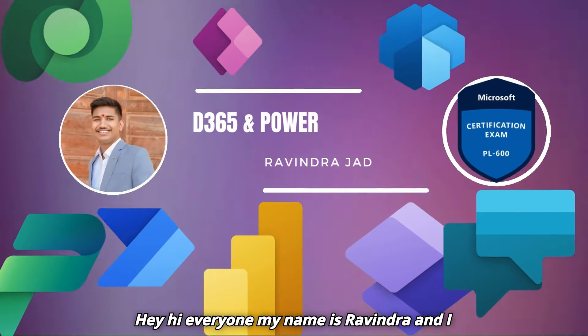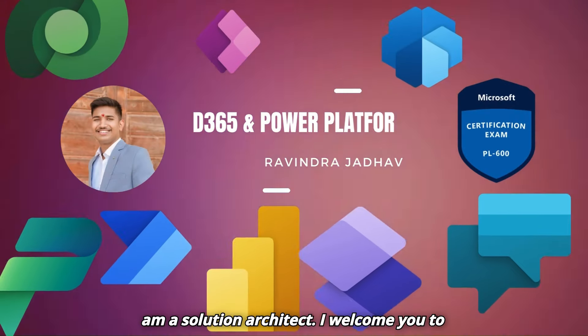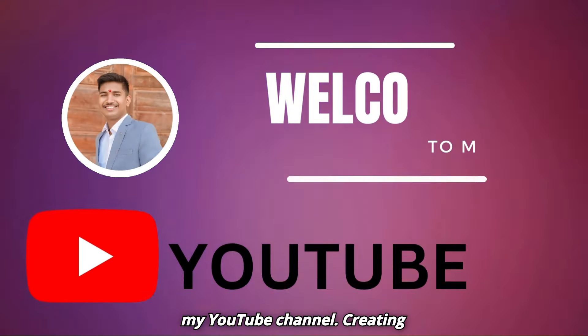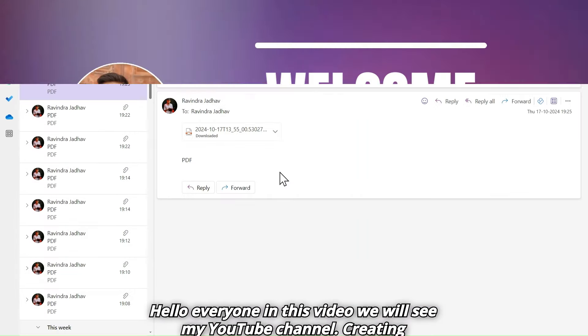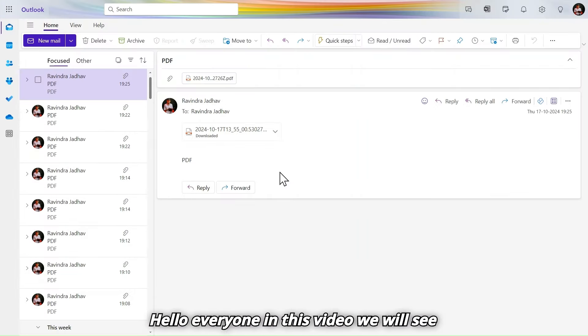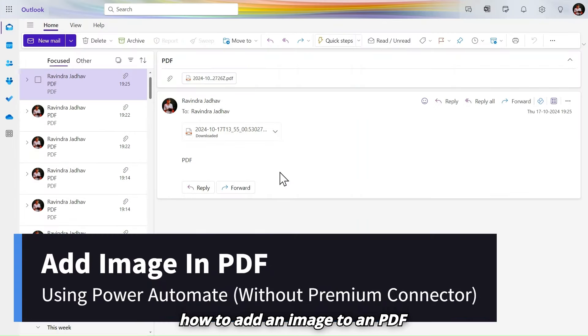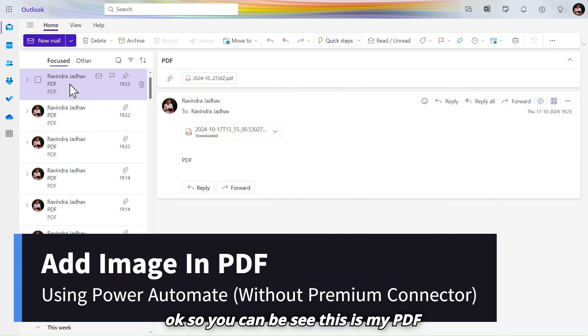Hey, hi everyone, my name is Ravindra and I am a solution architect. In this video we will see how to add an image to a PDF.